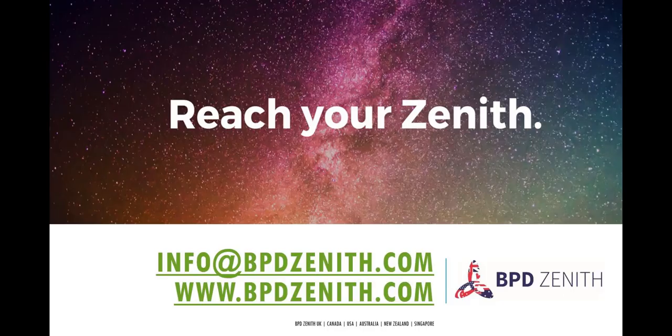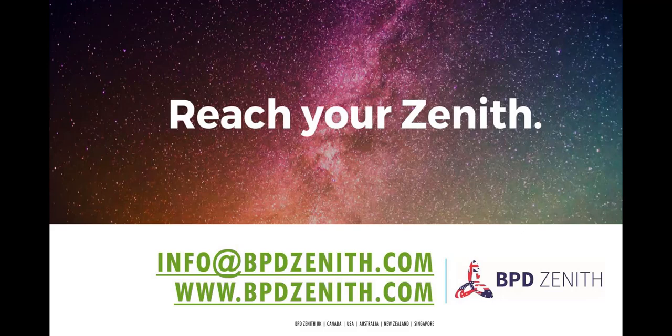Thank you for watching this scheduler overview. For more information on Maximo Scheduler training and implementation, please contact your BPD Zenith representative.